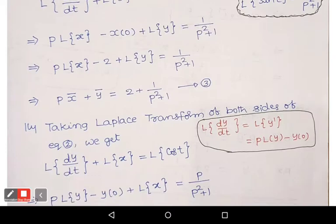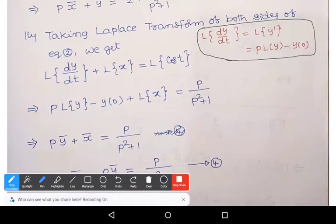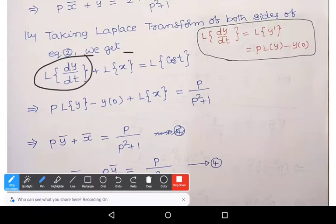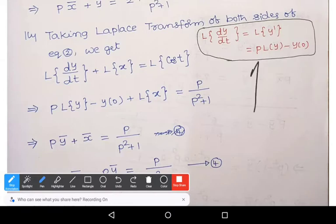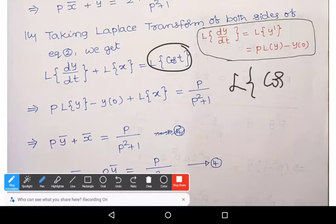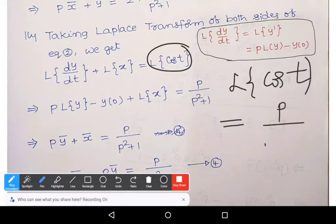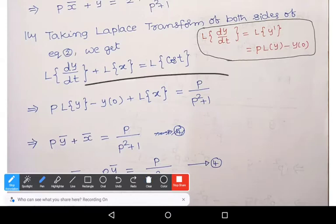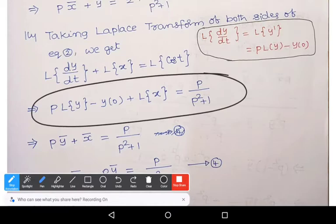Similarly, taking Laplace transform on both sides of equation 2, we get: L{dy/dt} + L{x} = L{cos t}. We use two formulas here: L{dy/dt} = P·L{y} − y(0), and L{cos t} = P/(p² + 1). Substituting: P·L{y} − y(0) + L{x} = P/(p² + 1).